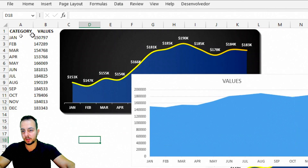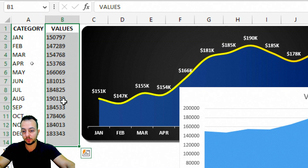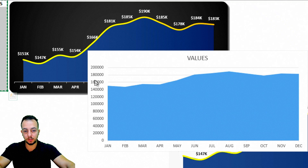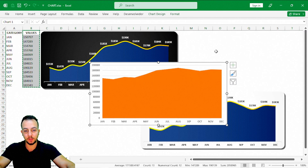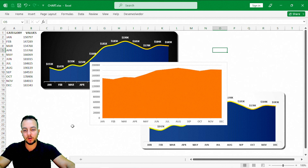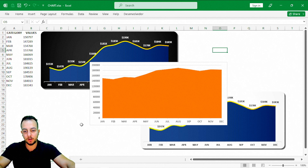Now let me select only the values column again — I want to select all the columns. Ctrl C, then I'll select the chart and press Ctrl V. That way I've duplicated the area chart. However, I don't need two area charts in one — that makes no sense.